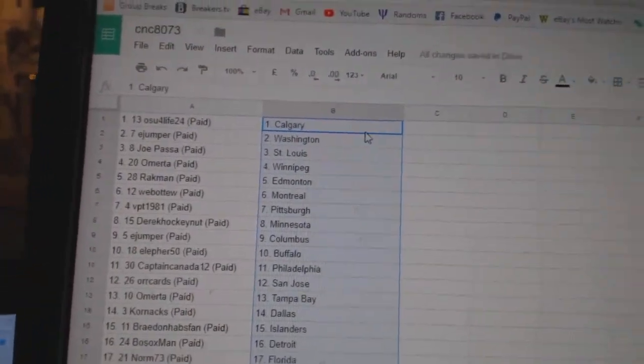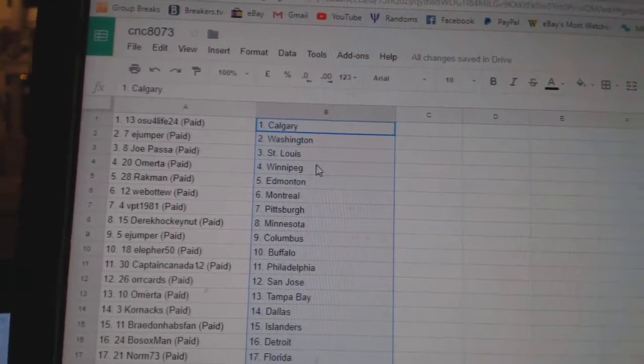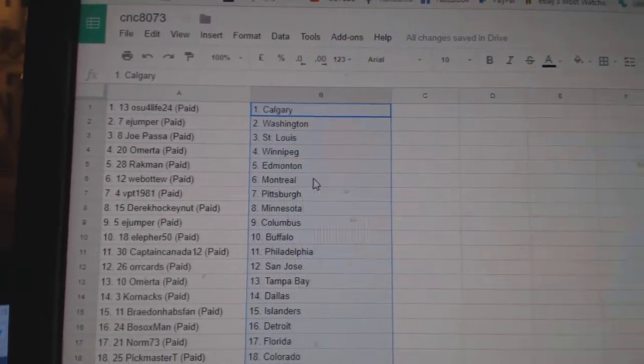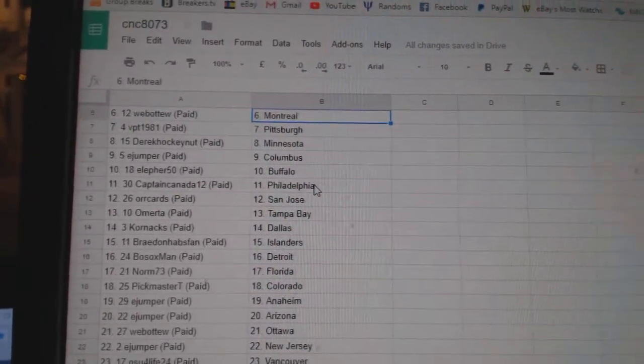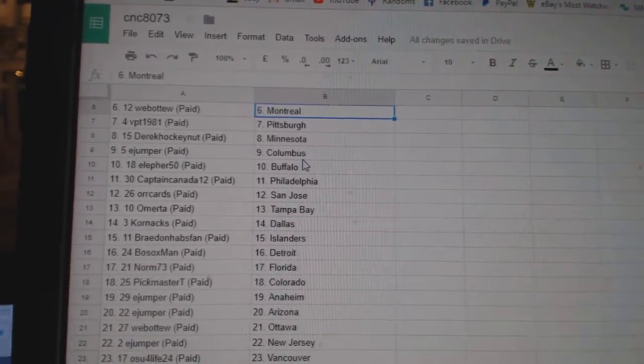So, OSU for Life has Calgary, E-Jumper Washington, Joe Passa St. Louis, Omerito Winnipeg, Rackman Edmonton, Web02 Montreal, BPT Pittsburgh, Derrick Minnesota.